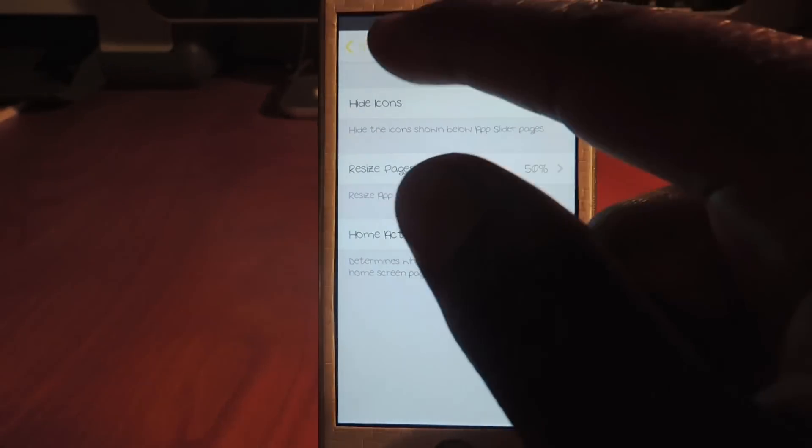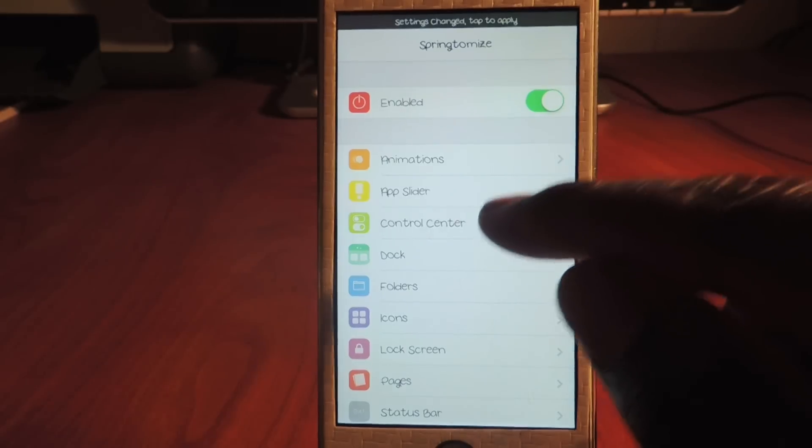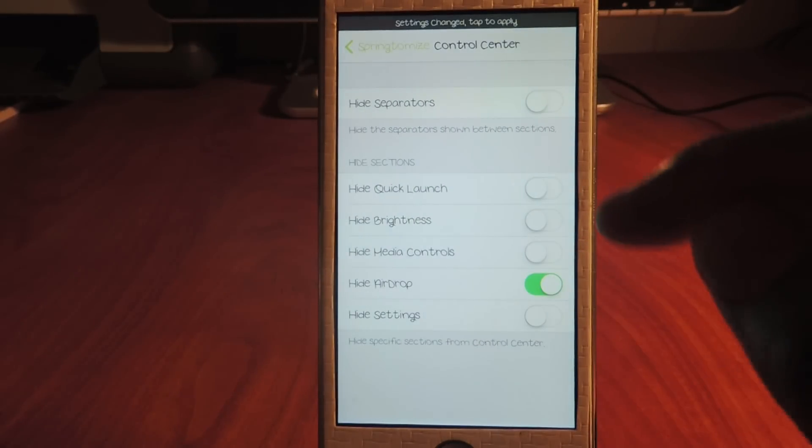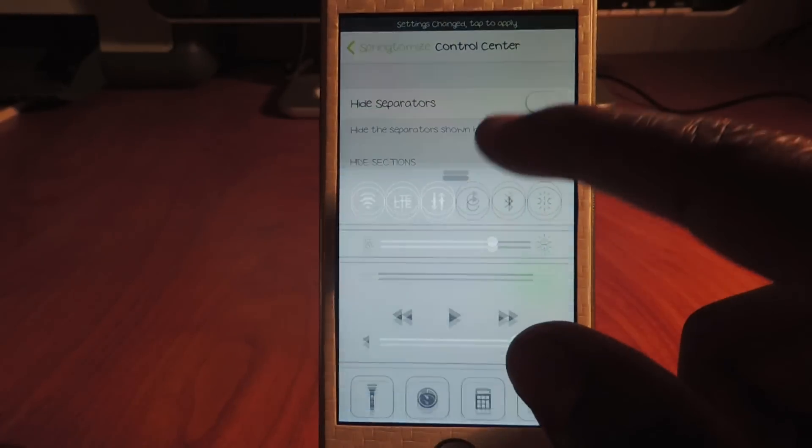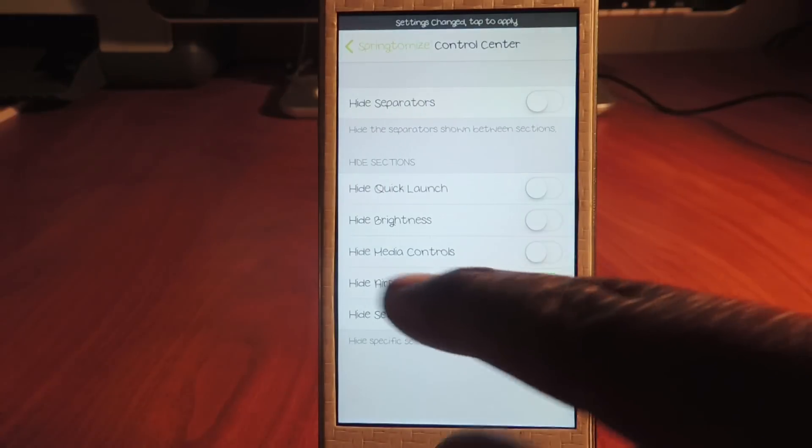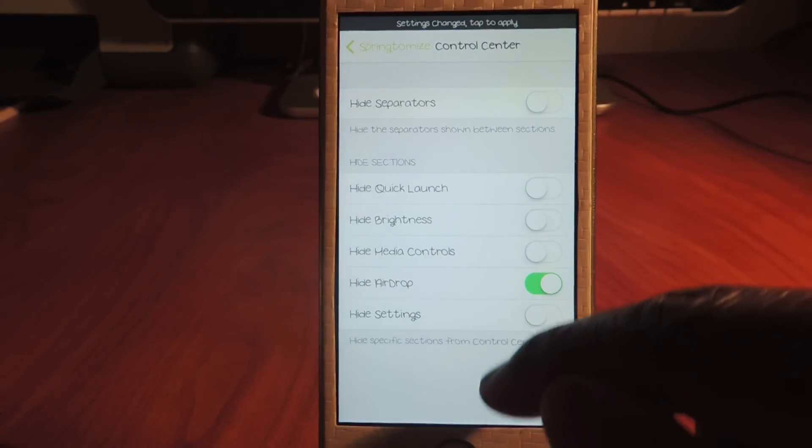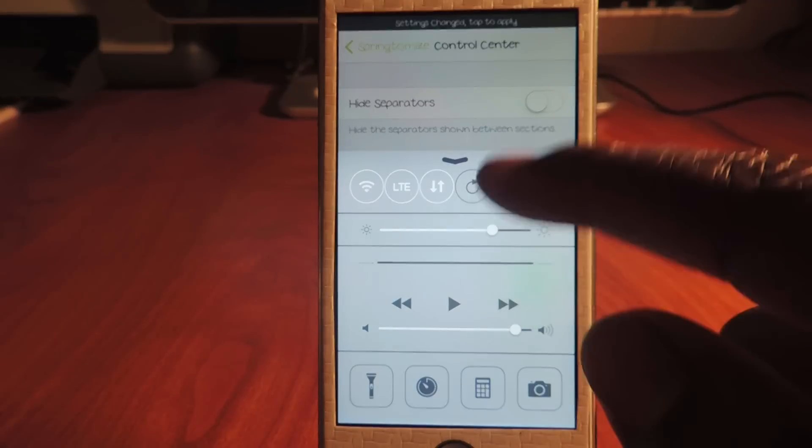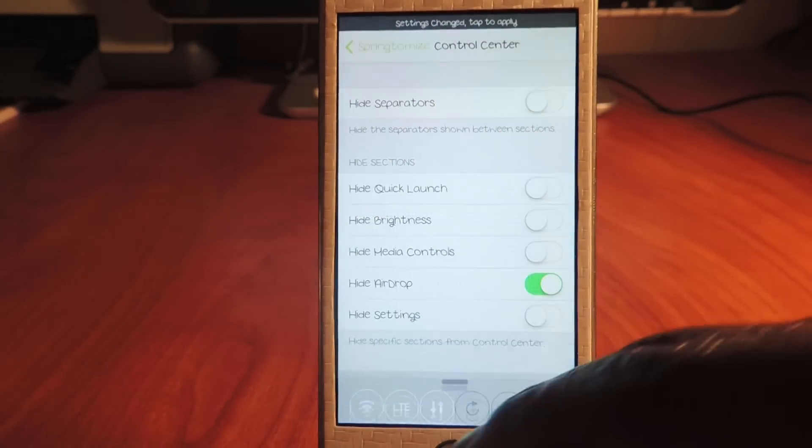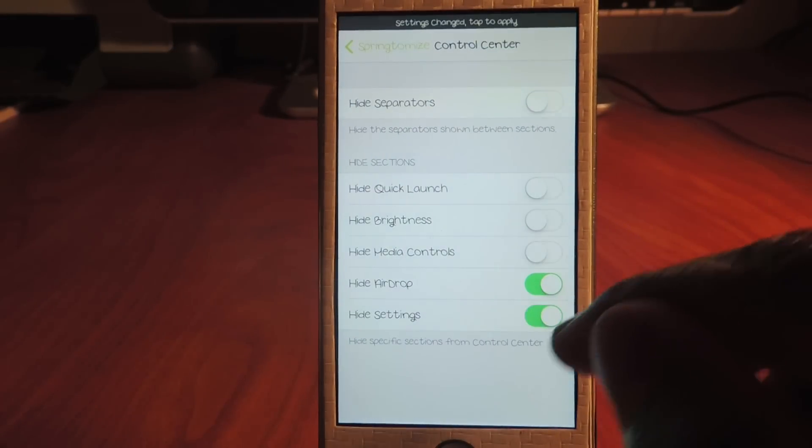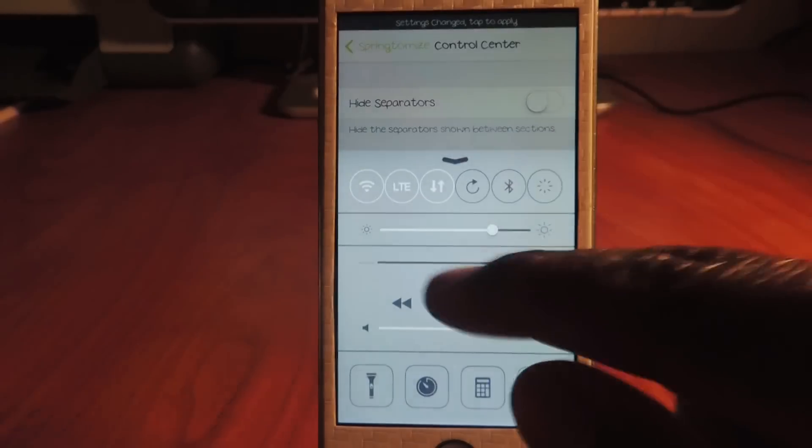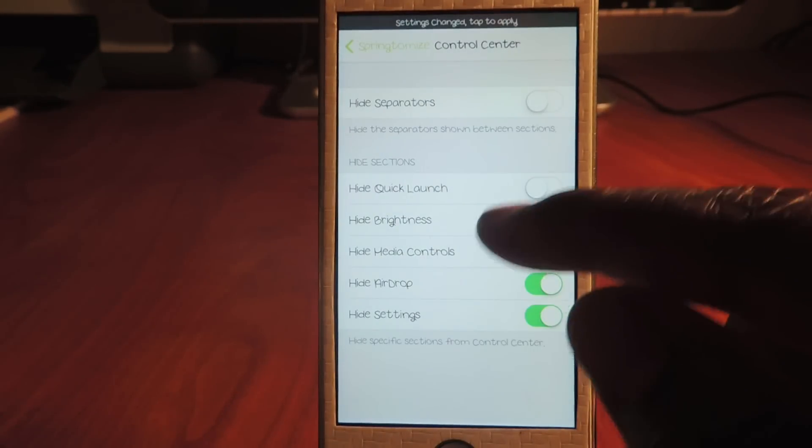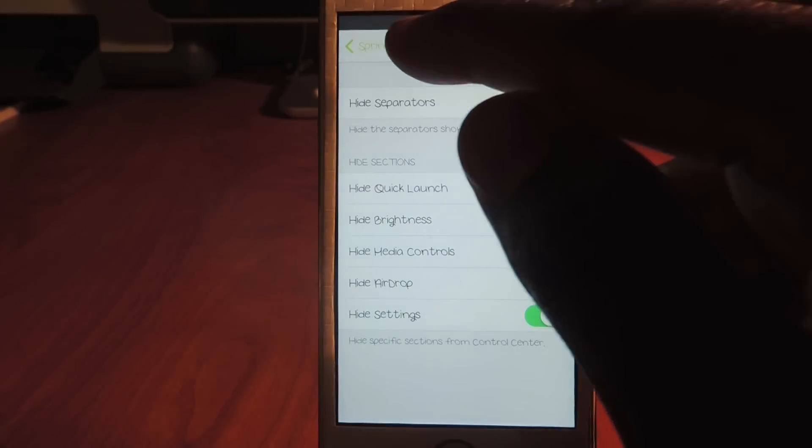And then control center, right here. I could hide the separator - that's the lines. I got rid of AirDrop, so AirDrop doesn't show up whenever I tap on it. Whenever I bring up my control center, AirDrop is gone. I could hide the settings, so whenever I respring you'll see all those. I could hide the brightness, the quick launch - all those I could hide.